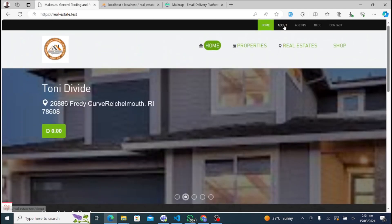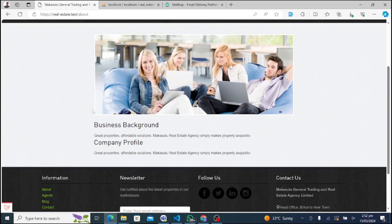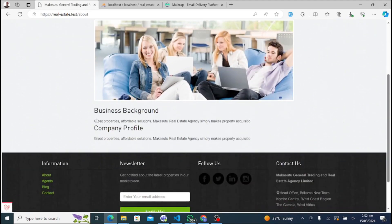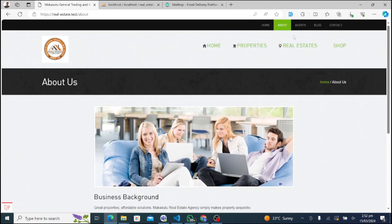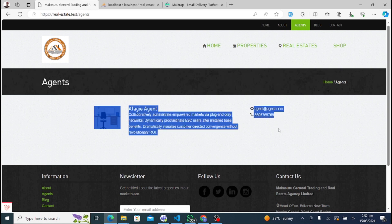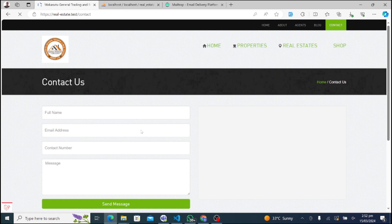Let's start by exploring the About Us section of our website. Here, you can learn more about our company's mission, vision, and values. Next, let's take a look at the Agents section. Our team of experienced agents is dedicated to providing personalized service and expert guidance to our clients.